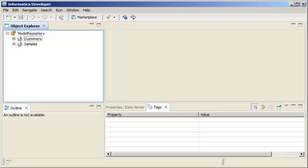In Informatica Developer, you can create a mapping from a profile. You can then add more objects to the mapping to use it for data quality purposes.